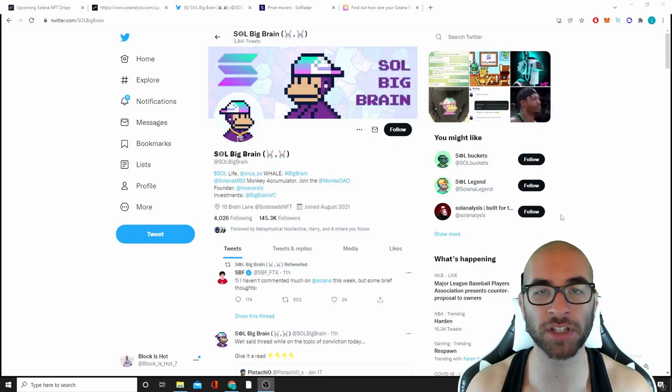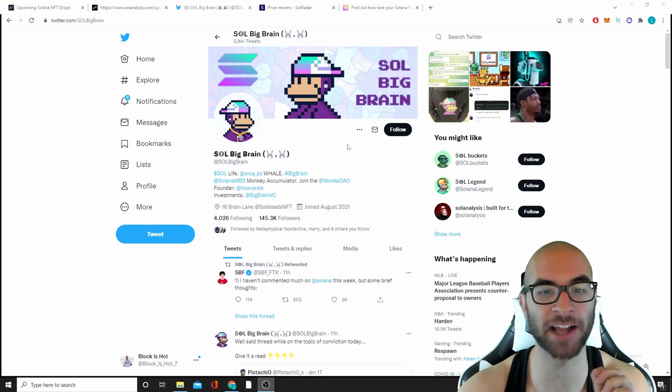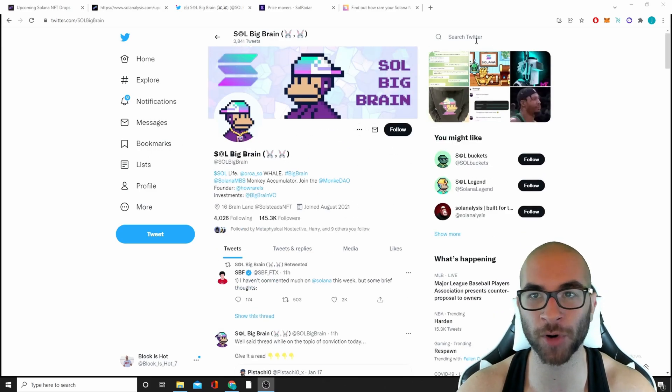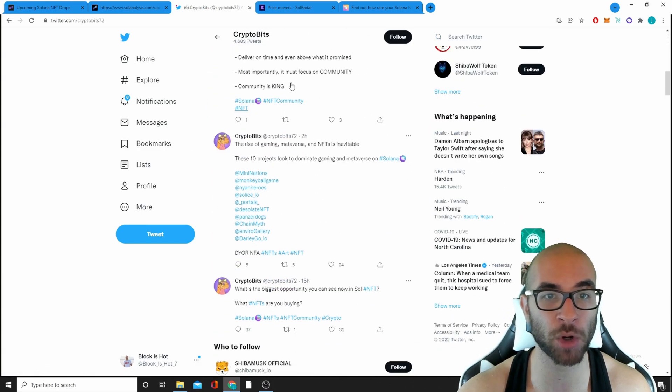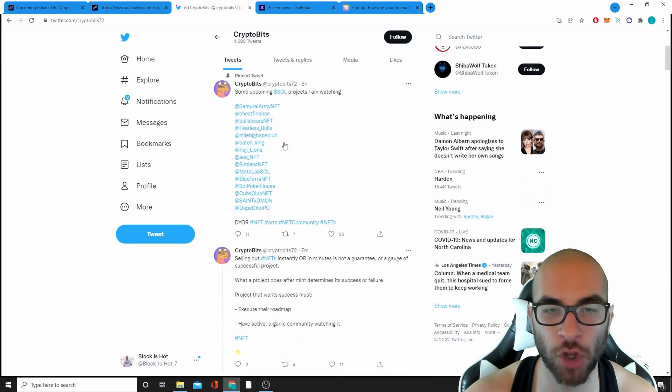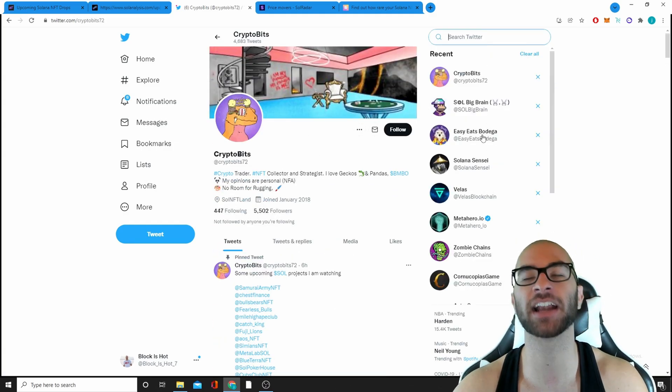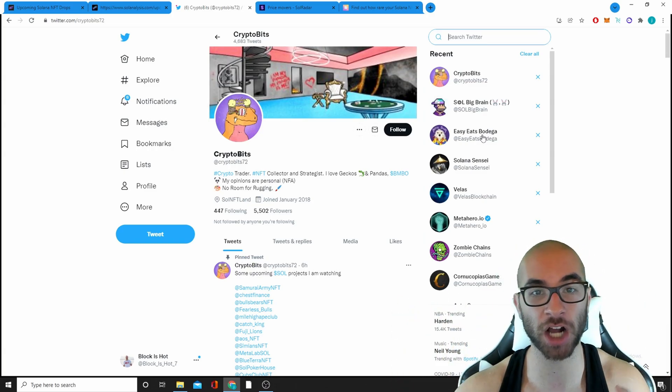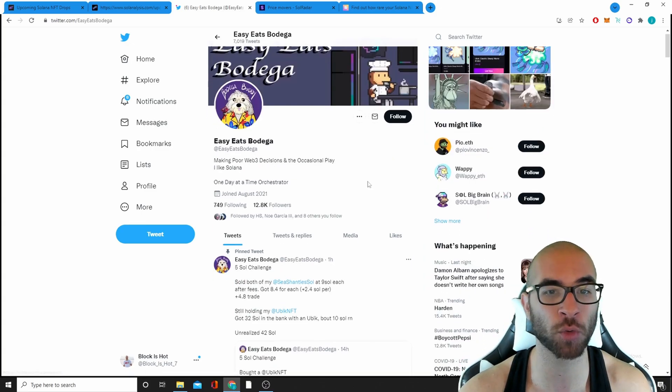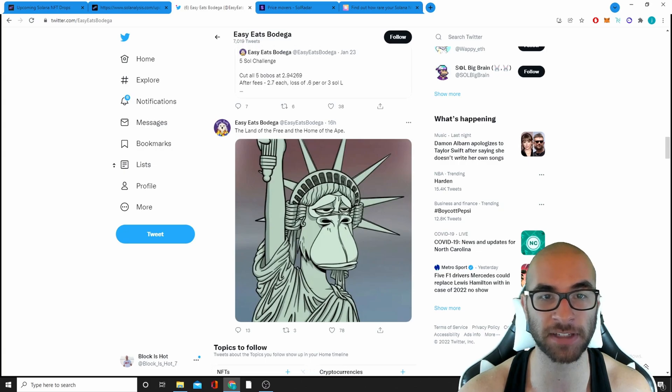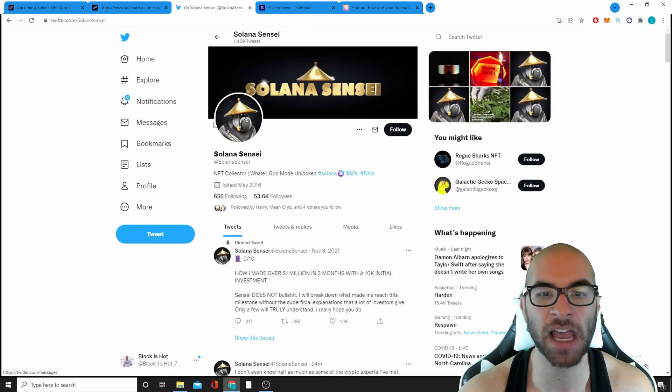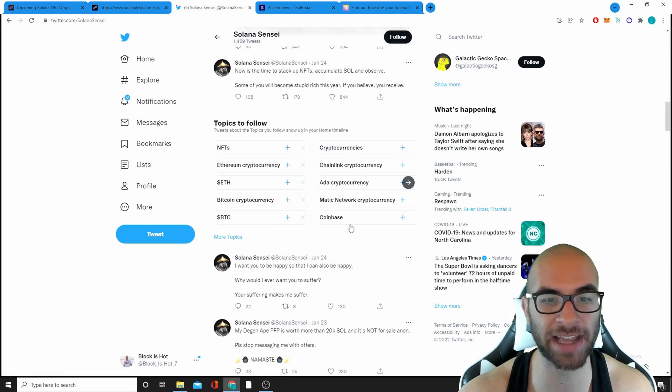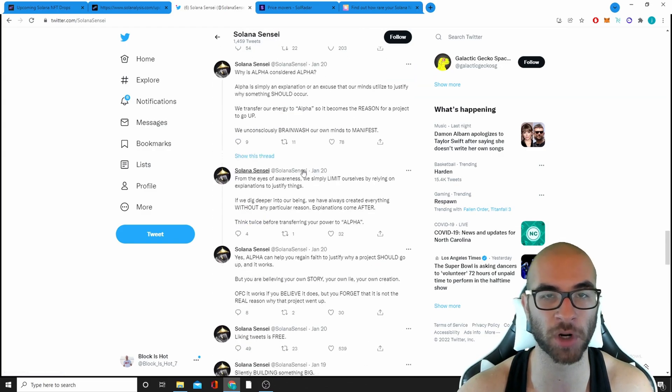There are also four different Twitter profile accounts that I like to follow that do a pretty good job at shouting out these different projects. One of them is Soul Brain. Make sure to give him a follow. Crypto Bits does a good job at posting all these different projects. Once again, this is not just so you can buy them but it's so you can research them. It kind of gives you a path to go on to find these different projects and at least be exposed to them. Another one is Easy Eats Bodega. He does a lot of stuff about these Solana NFTs as well. And the fourth one that I would follow is called Solana Sensei. I like this guy a lot. He does a lot of different threads and just puts good information out there as well as shouting out different projects.